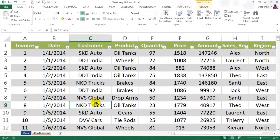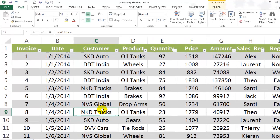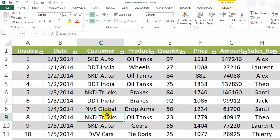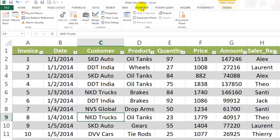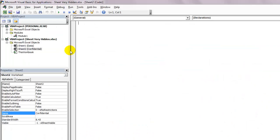Imagine giving out your confidential data so easily. The purpose behind hiding your worksheet is that no one else should find it, right? So let's look at a better solution. Let's click on the Developer tab and then select Visual Basic. You can also access the Visual Basic editor using the shortcut Alt+F11.